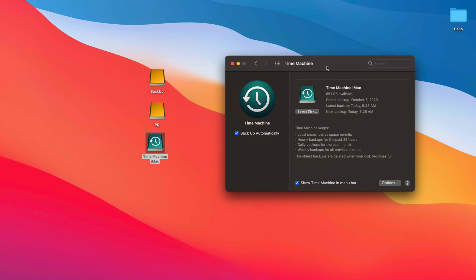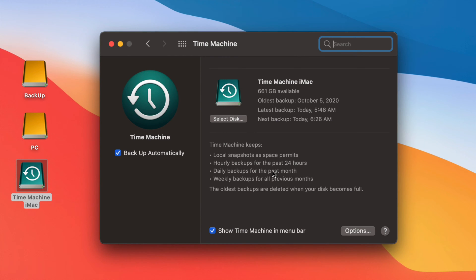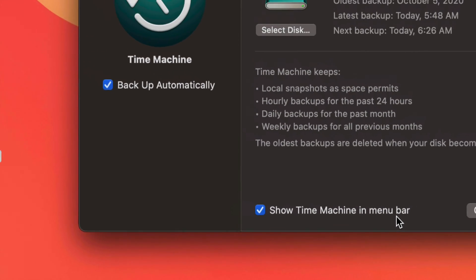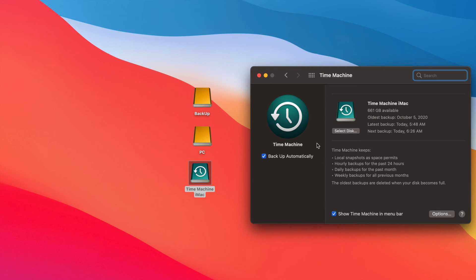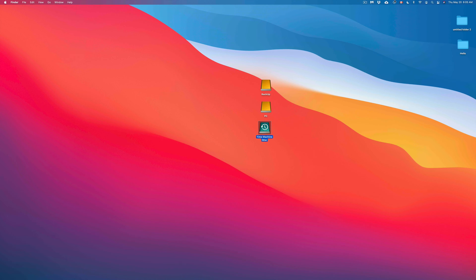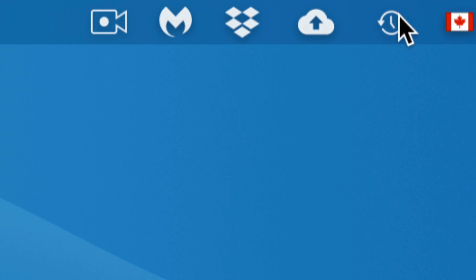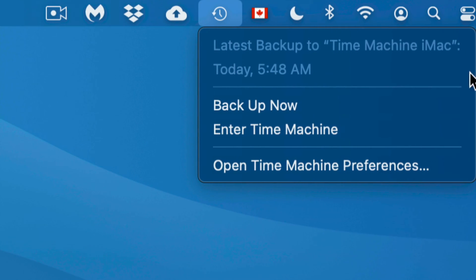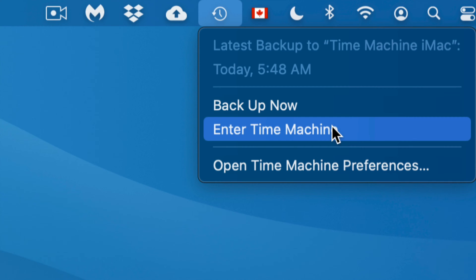Another great feature is recovering deleted files. Let's say I deleted a file a few days ago and can't find it — I can go back in time and if I know it was on my Desktop or in Documents, I can find it pretty fast. Also, make sure to check the option to show Time Machine in the menu bar, so that clock-style icon appears in the top right of your screen.